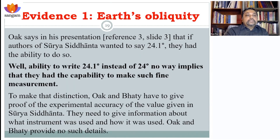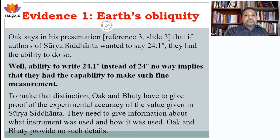We also don't know the accuracy of the measurements by the writers of Surya Siddhanta. We need to know their accuracy before making such claims. In one of his presentations, Mr. Oak says that the authors had the ability to write 24.1 degrees instead of 24 degrees. He argues that when Surya Siddhanta says 24 degrees, it must be taken as exactly 24 degrees. But writing a number does not mean they had the capability to measure it to that precision, and to make such a claim you have to be much more thorough.